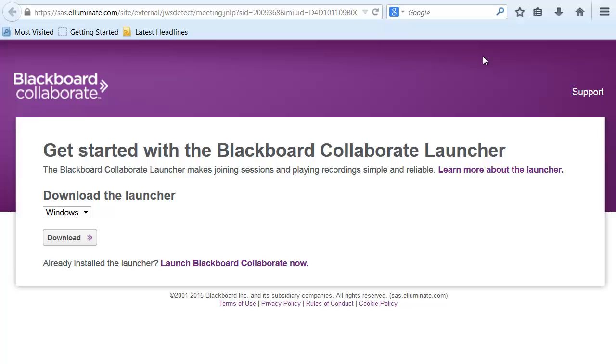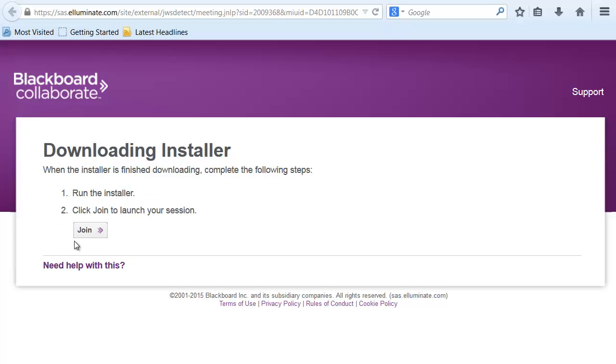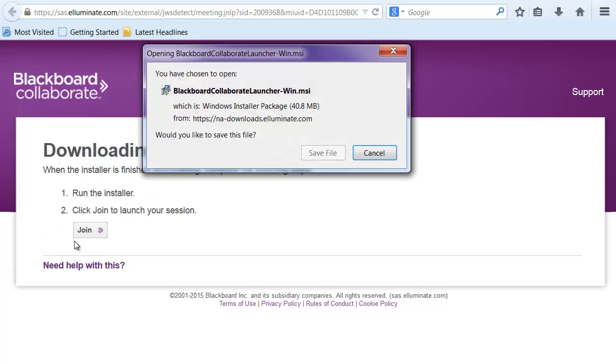So this is going to prompt you to download the application that can run Blackboard. You're going to want to choose your operating system. I'm using Windows, so I will leave it Windows. And then you're going to click download. And this will save the file.